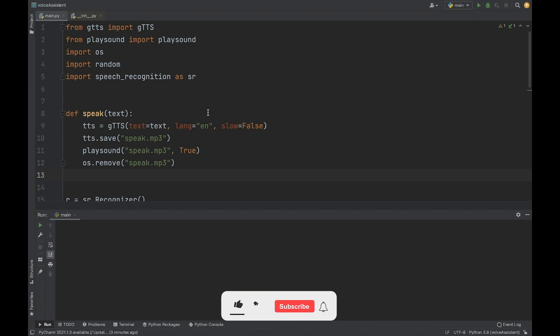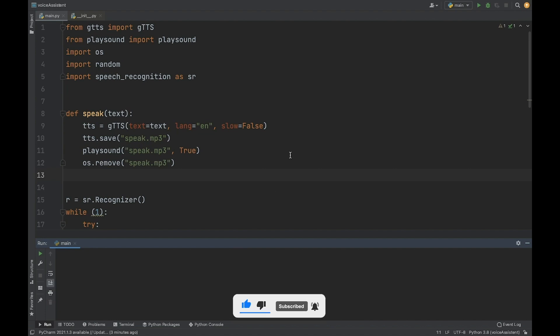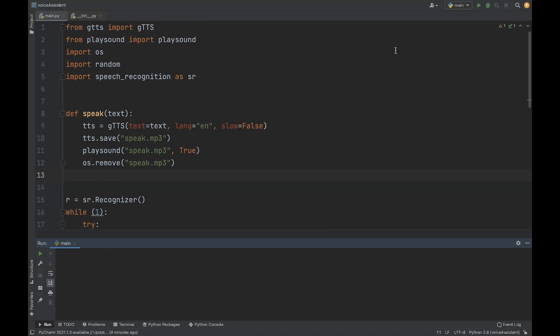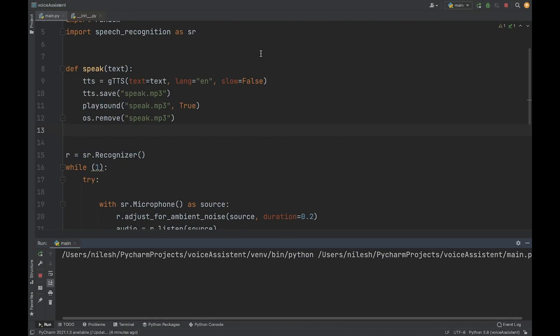Now we are here on the code section. Let me show you the demo of how this assistant works, and later we will explore the code. Make sure you are connected to the internet, because when converting voice to text it requires an internet connection. Let me just run the main file.